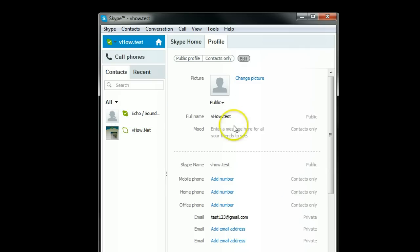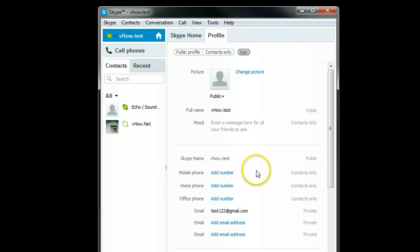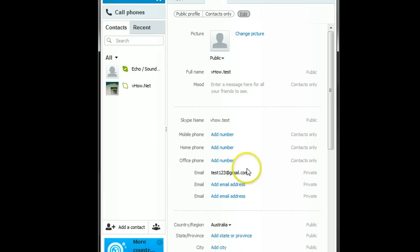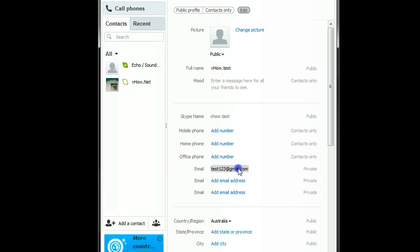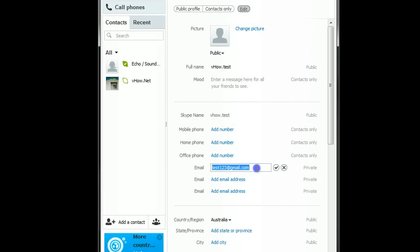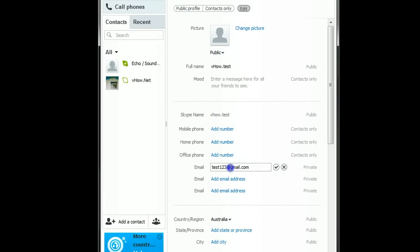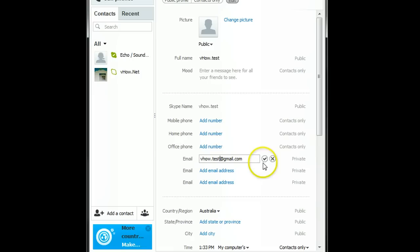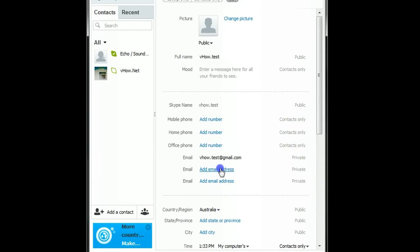And in here, email, you can change your email. See, this one I didn't put properly before, so now I should change it to my correct email address. We have test@gmail.com and also you can add a second email.